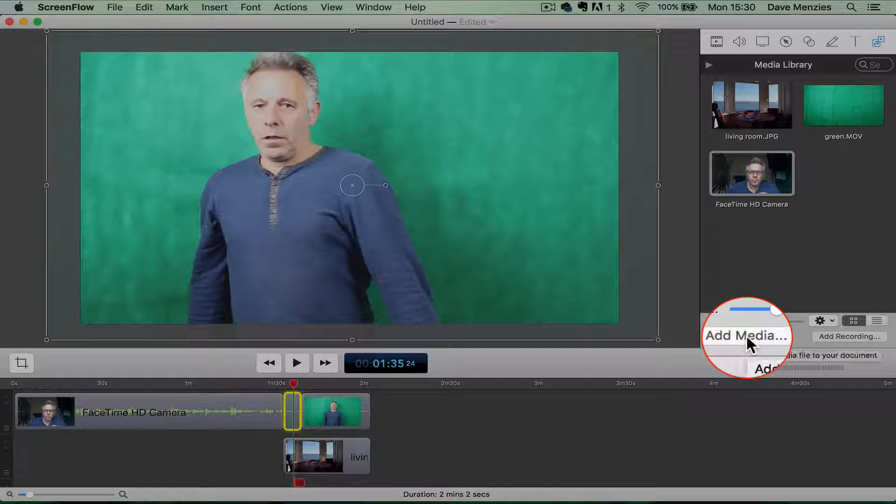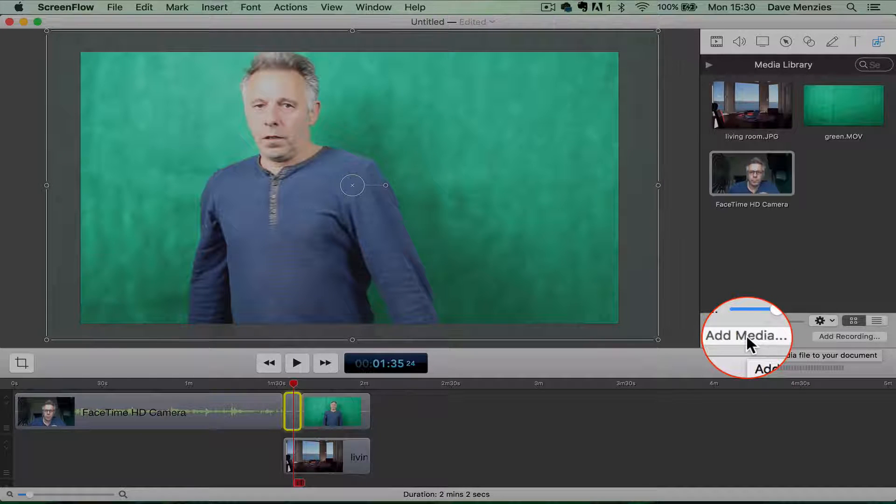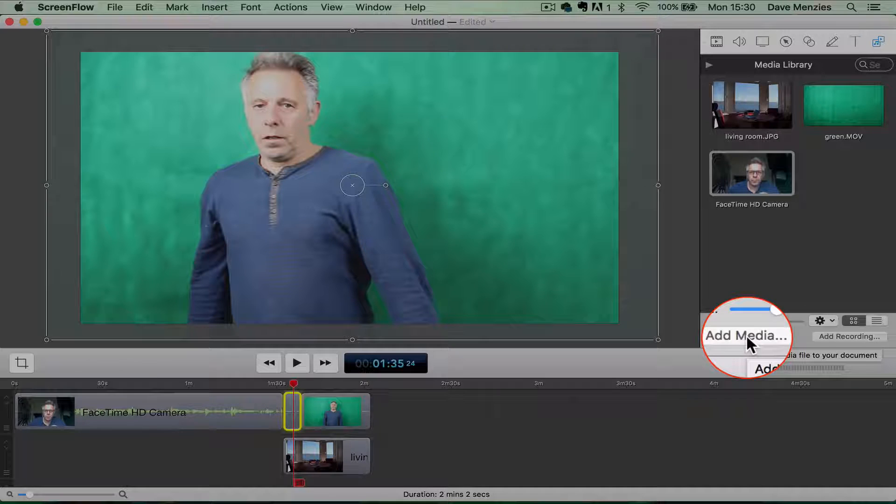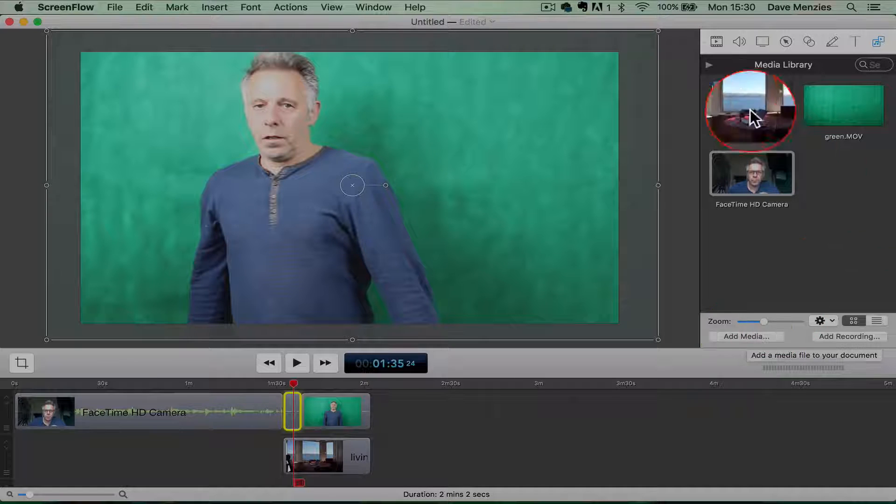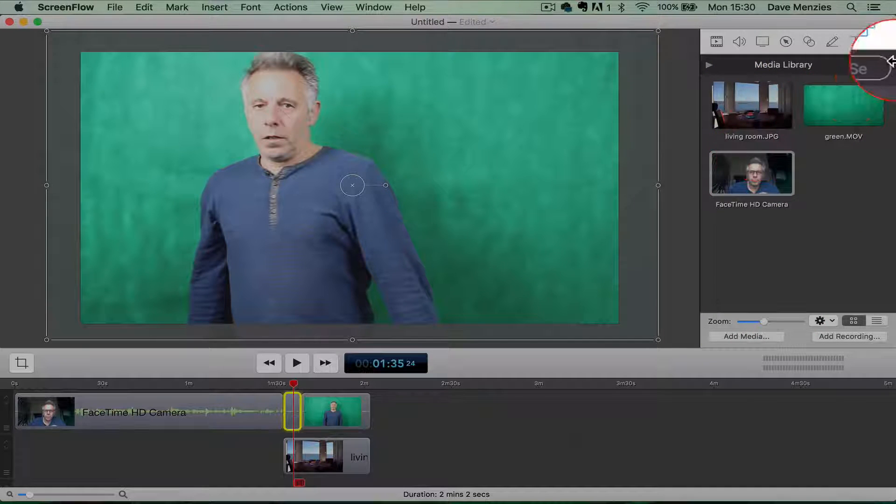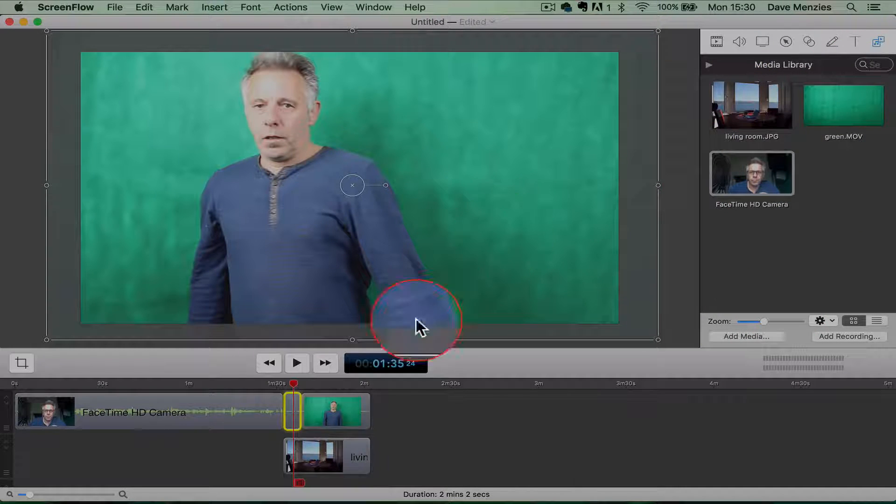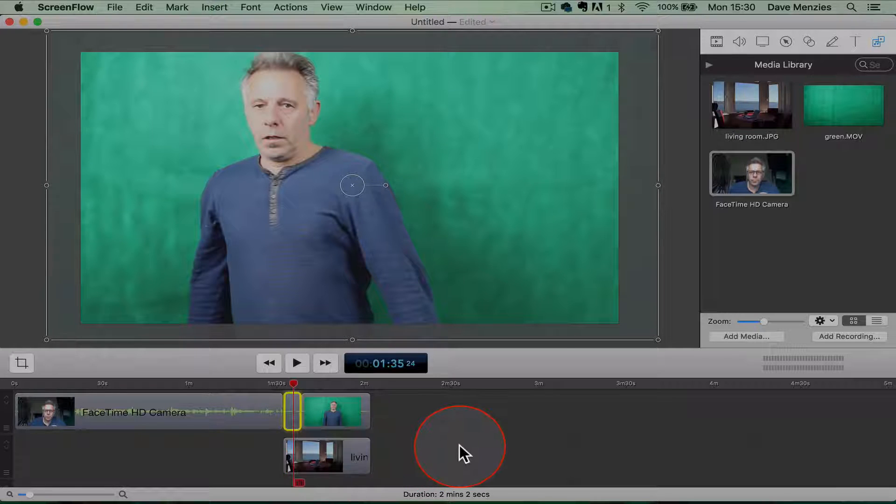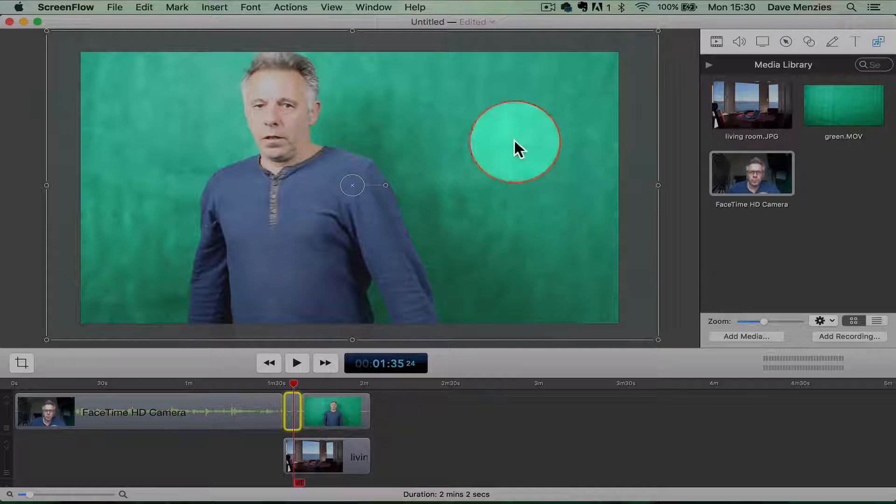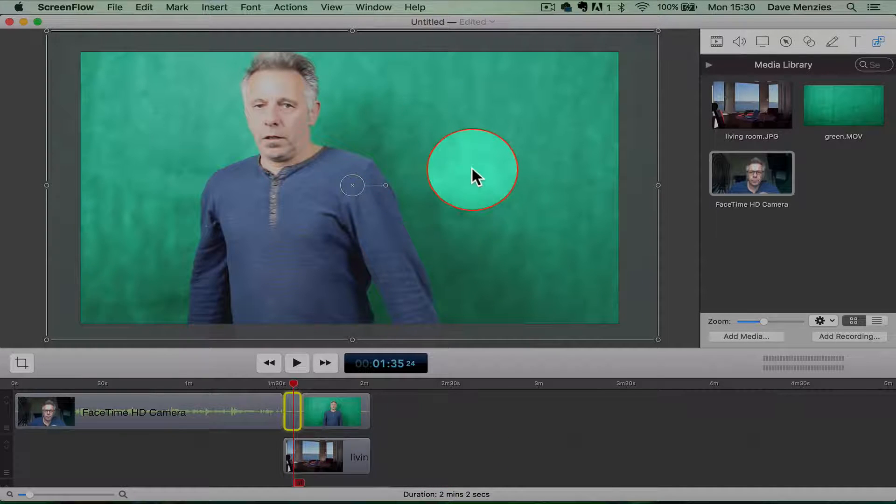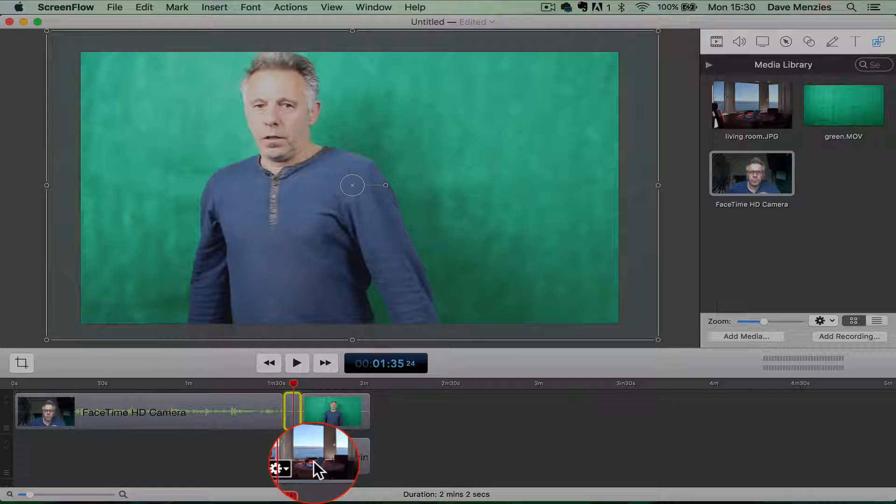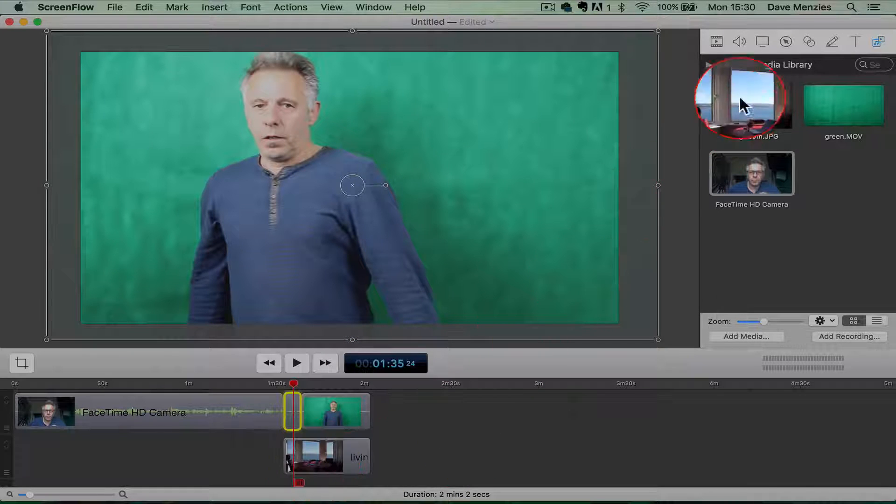So it's just a still image of my living room. I dragged that in there and popped that underneath. So if you can imagine with green screen, we're going to erase all of this and behind that will be the image.